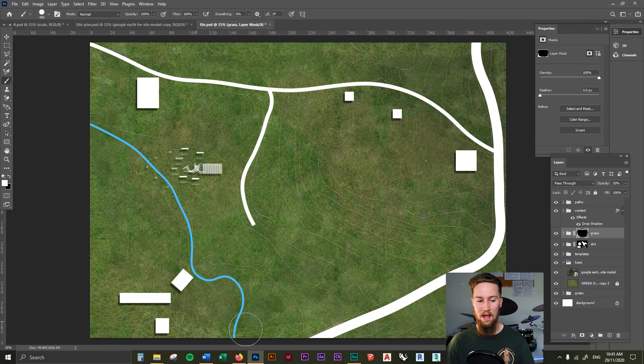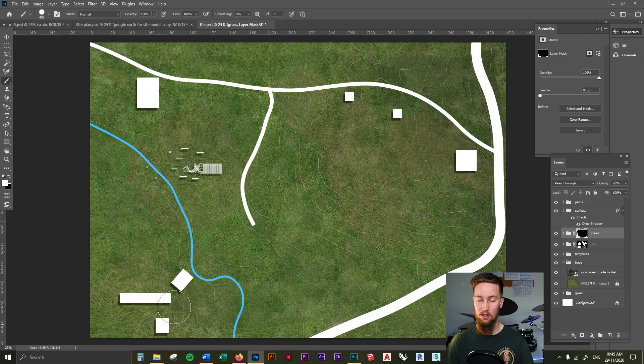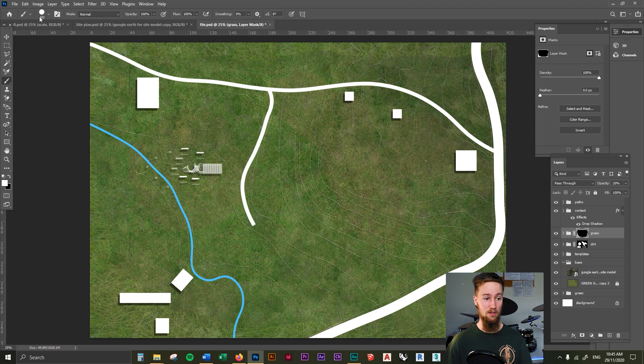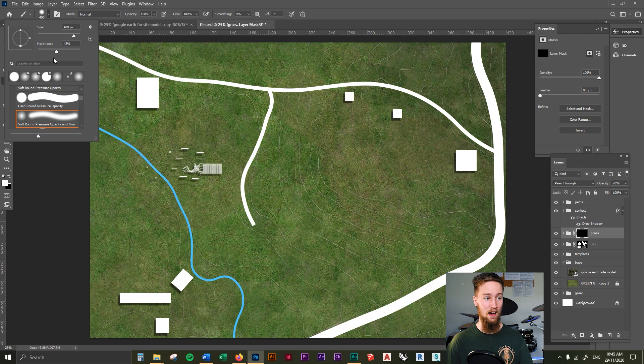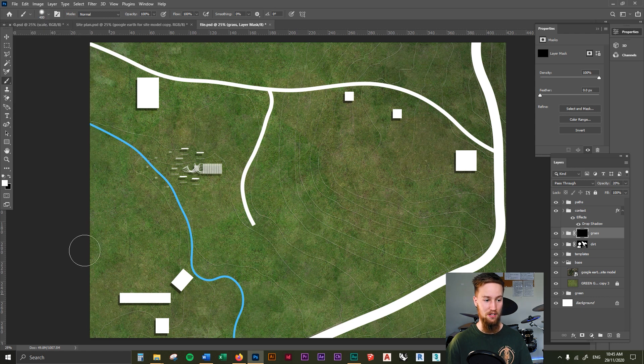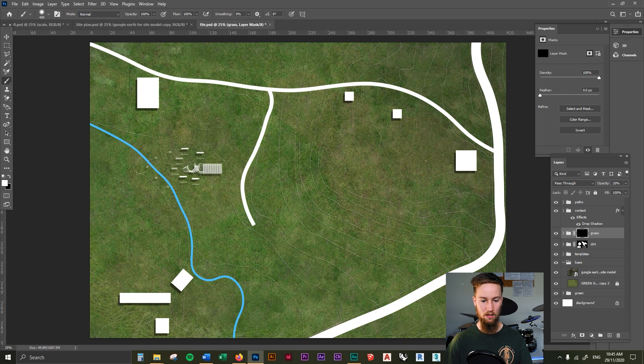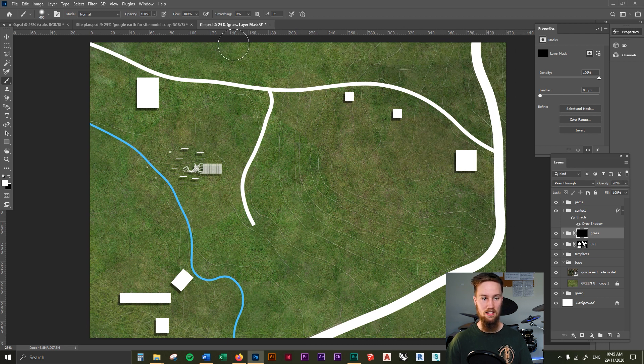As you can see, the boundaries on this is a little bit too defined and a little bit too hard. So what you can do is undo that and then you can drop the hardness of the brush and make it a little bit softer. And this just gives it a little less defined edge.